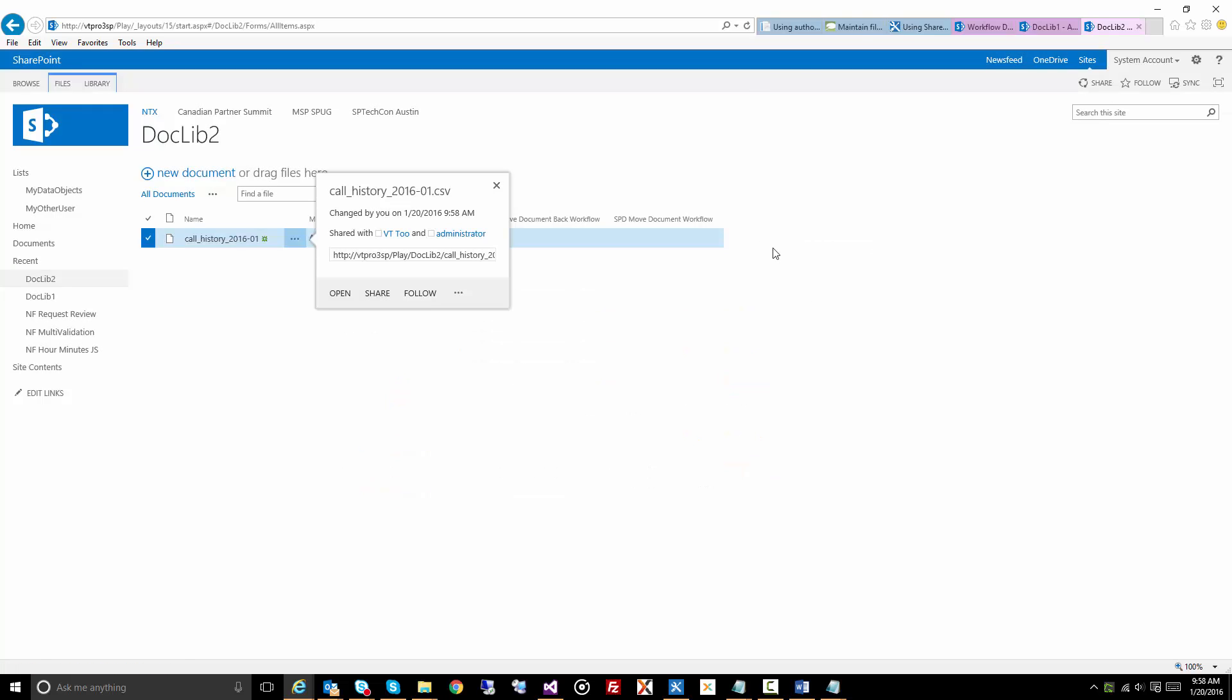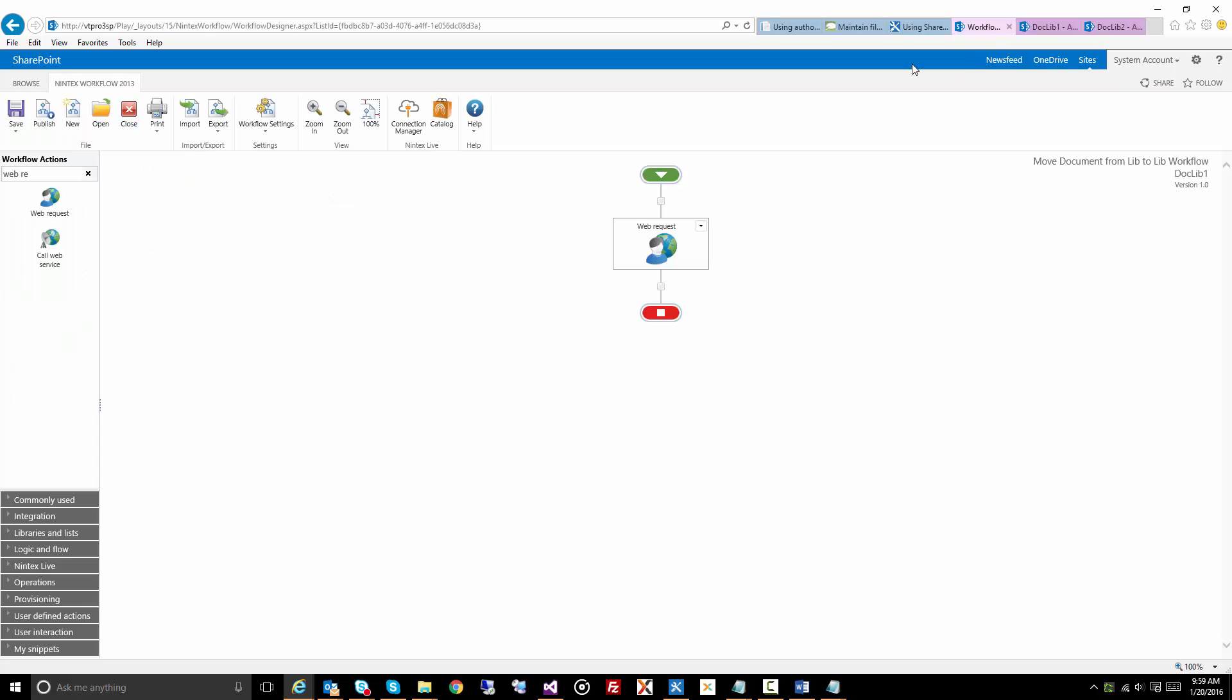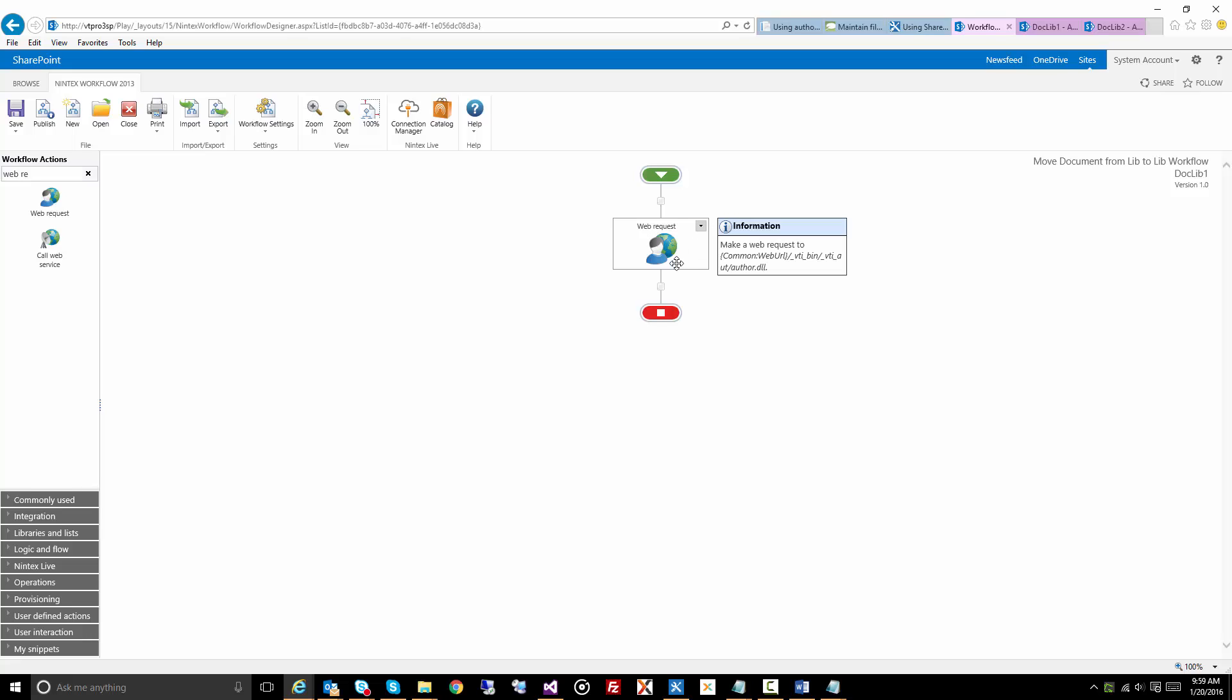Now, I do want to mention that you do not have to have this specific workflow run on the document you're trying to move. You could actually have like a site workflow that also makes the same call as long as you specify the particular document and document library, the old URL, and the new URL.